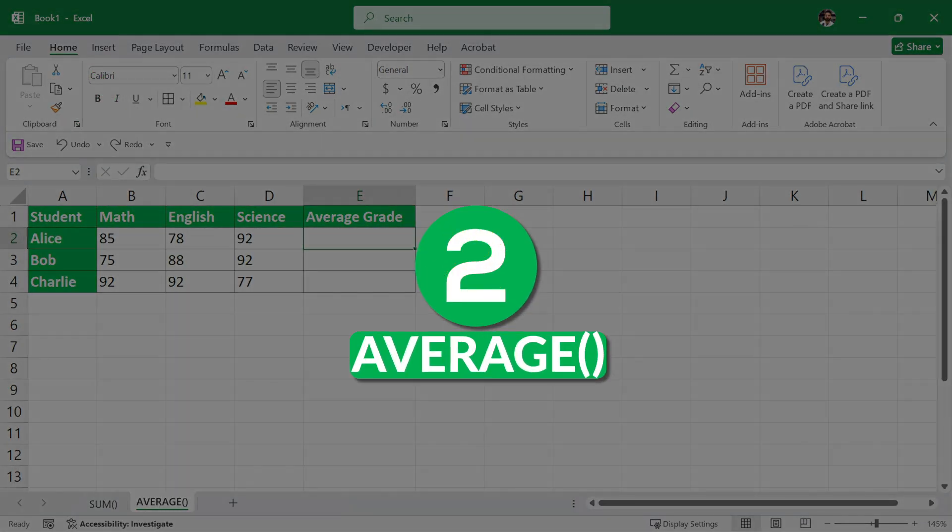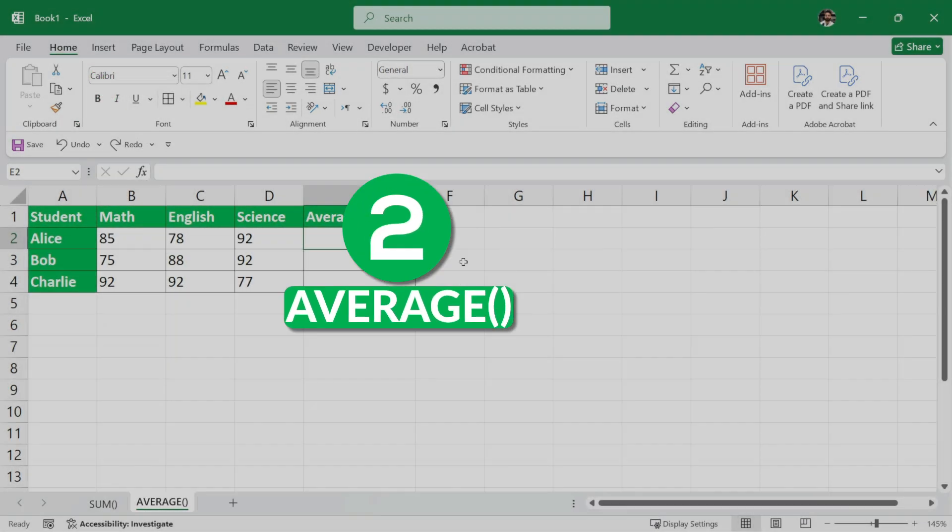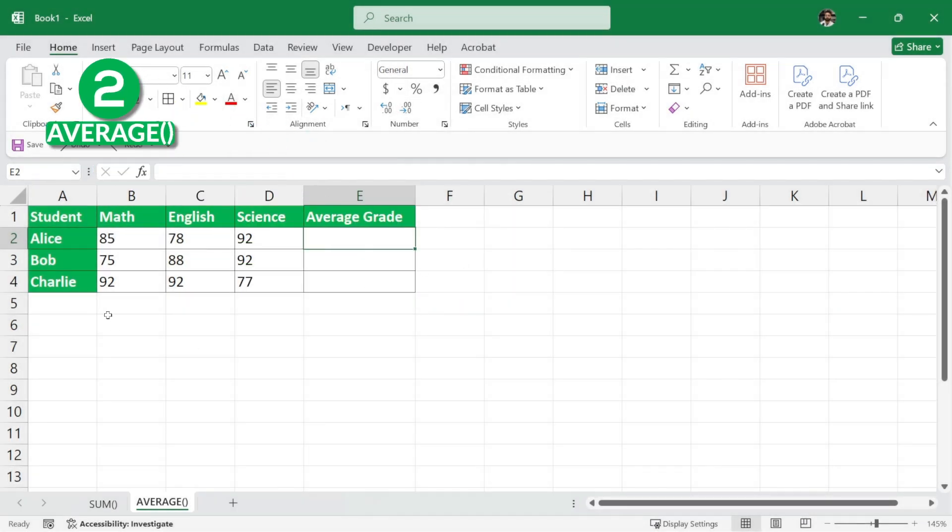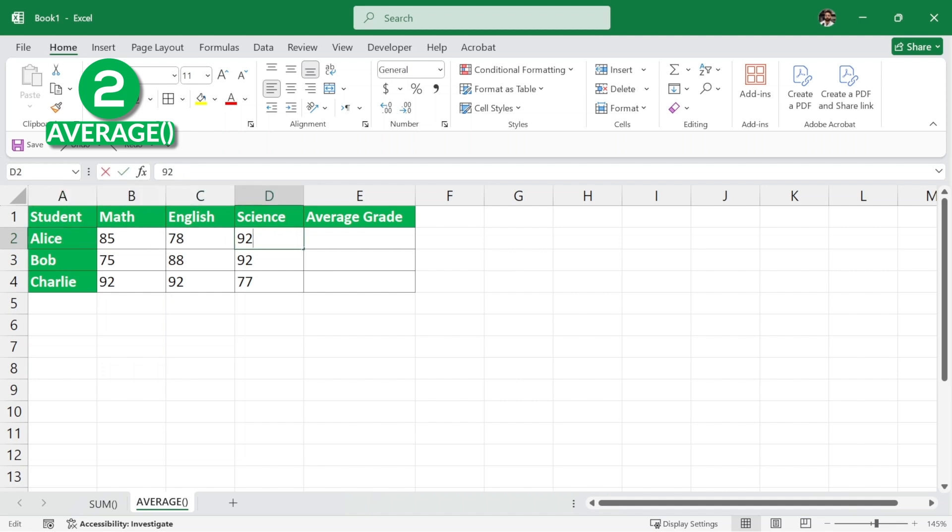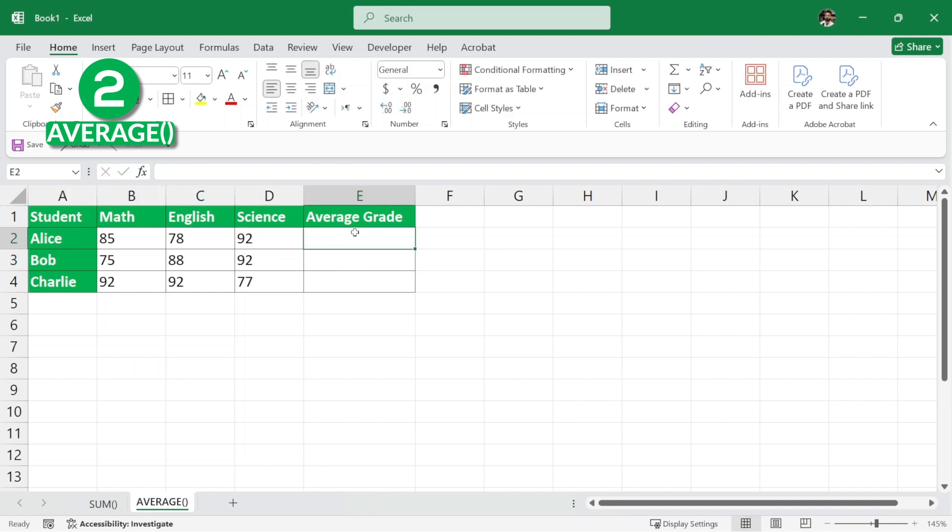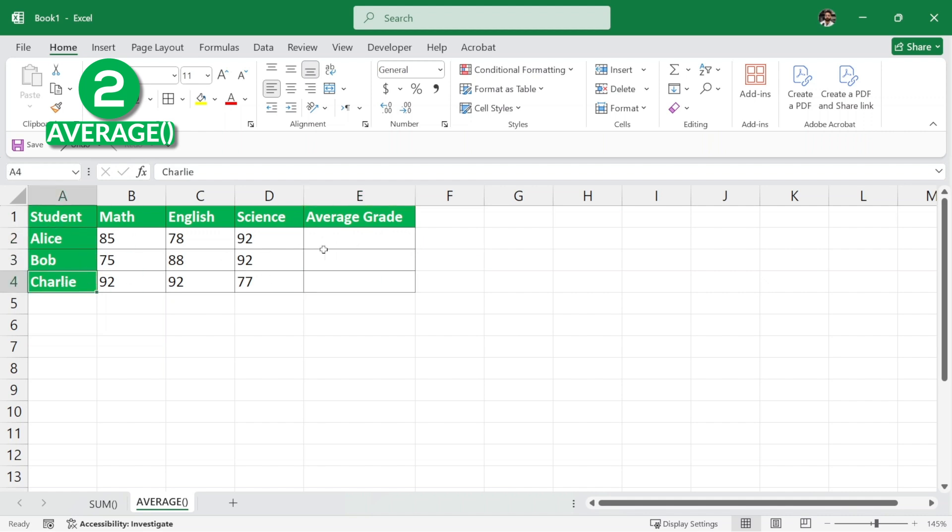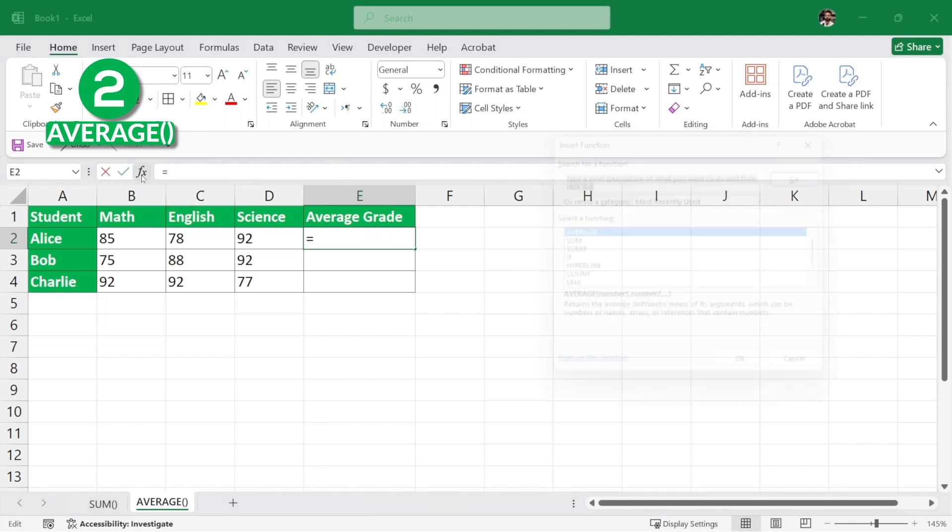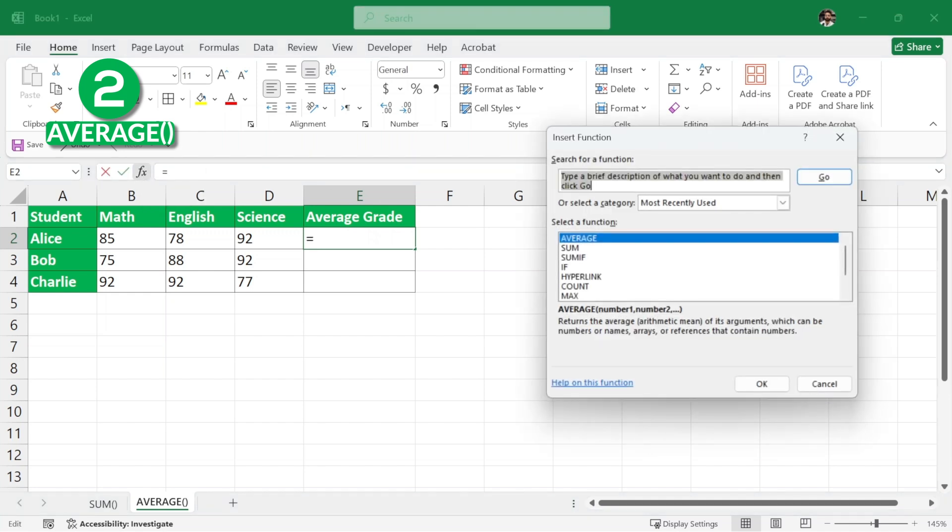Now, the next important function is the average function. Here, we have some students with different marks in maths, English and science. And we want to find the average grade for Alice, average grade for Bob and the average grade for Charlie. Now, the first step is very simple. We'll use the average formula. So, here in this cell, we can simply just click here in this insert function and then we can look for the average function which is right here and then click on OK.